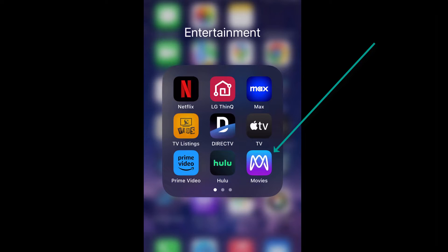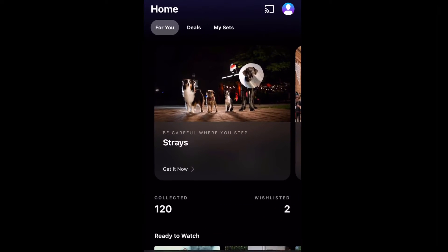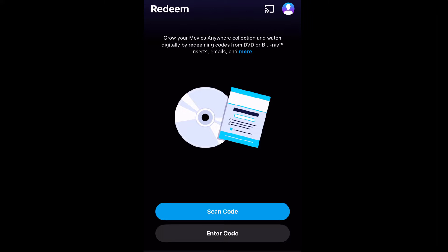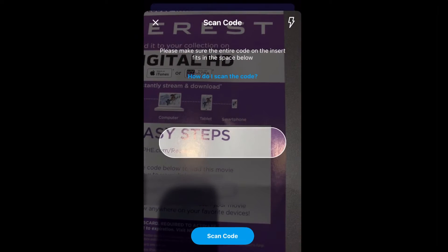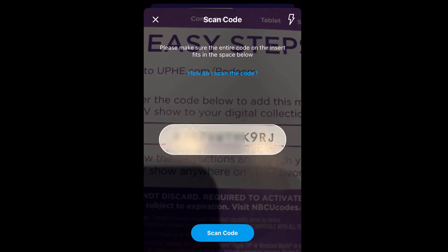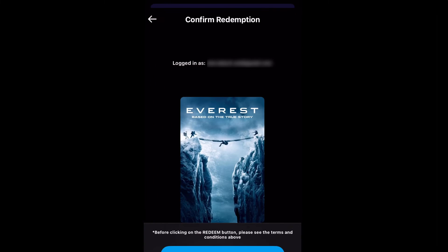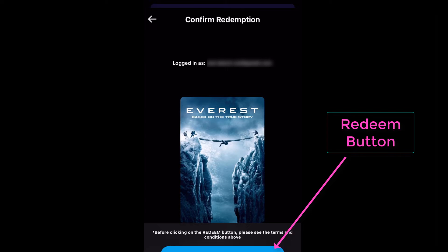Now we're going to try the Movies Anywhere app to see if a link can be obtained to simplify redemption of the movie. We hit the app, click redeem, and we'll scan the code.